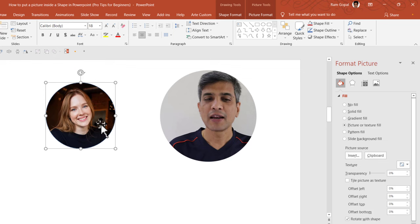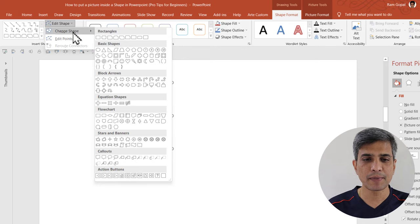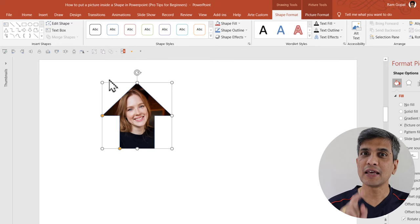You select this, go to shape format, go to edit shape option. You can choose any of the other shapes by going to change shape, and let us say I want to use something like this arrow shape. You can see that the image is retained, but the shape is changed.